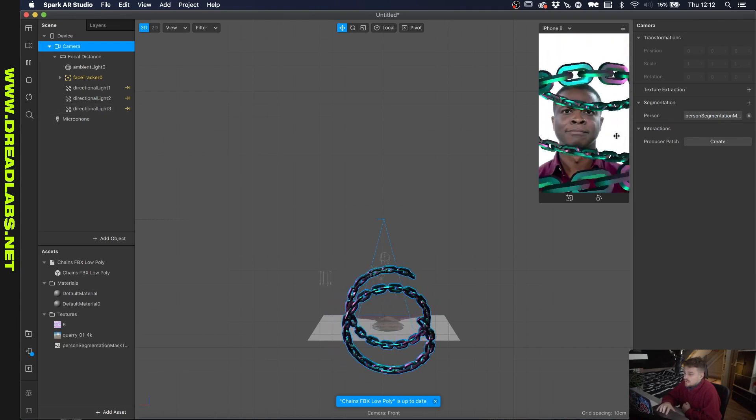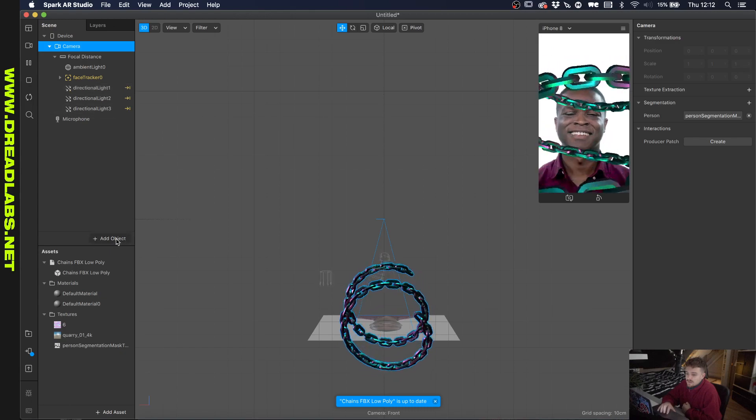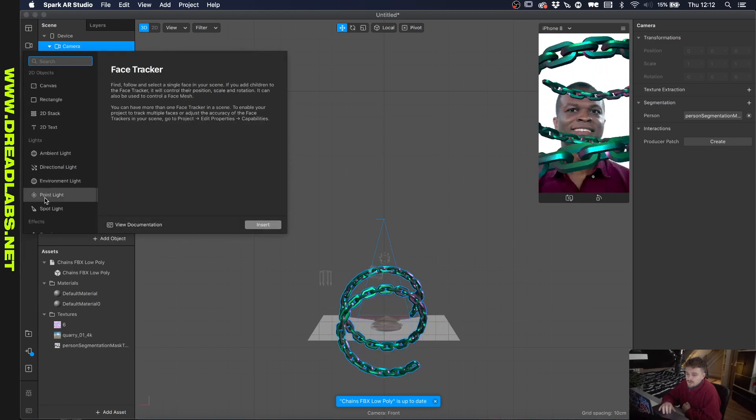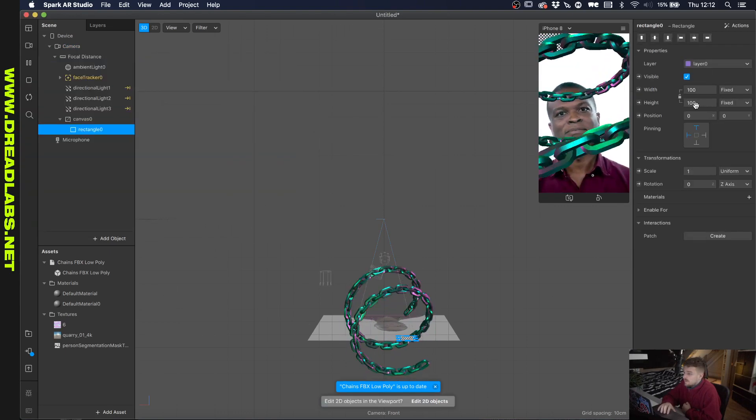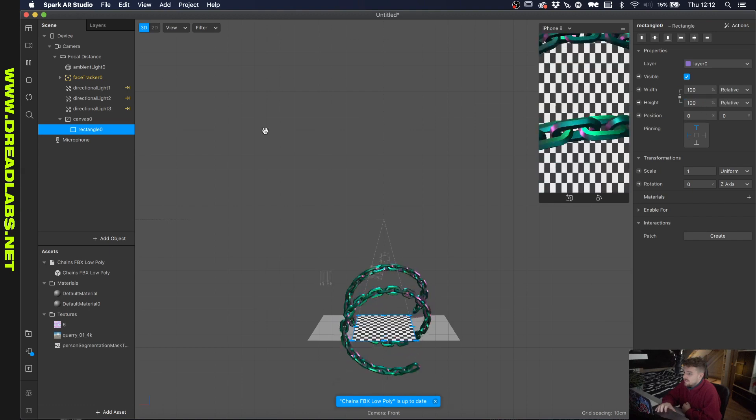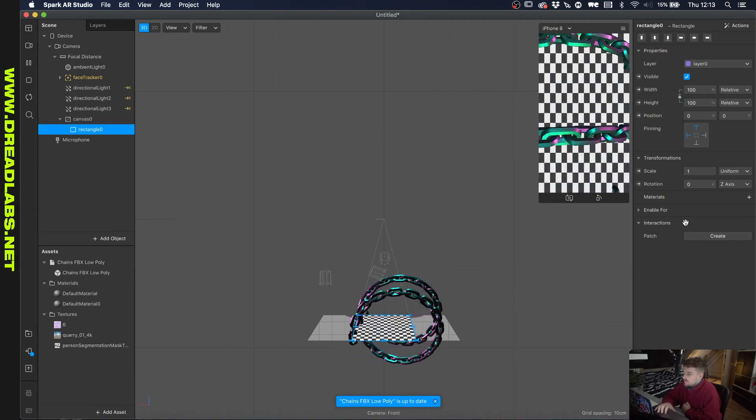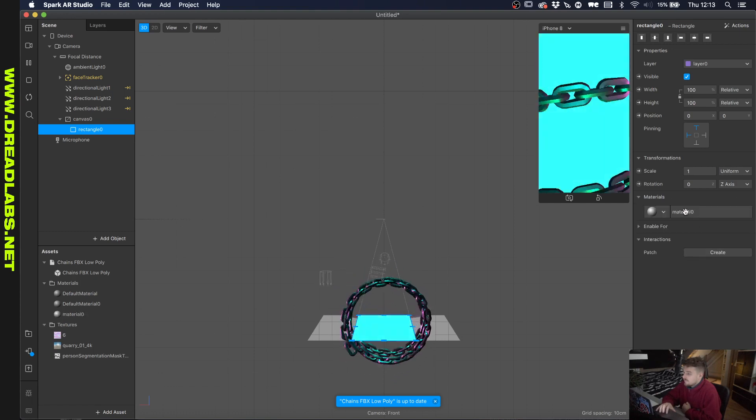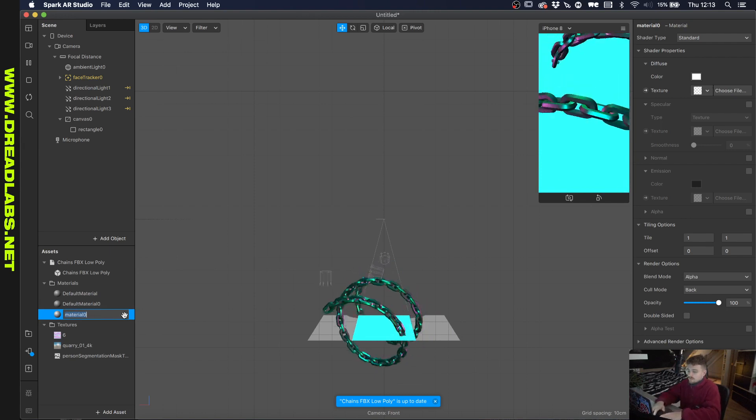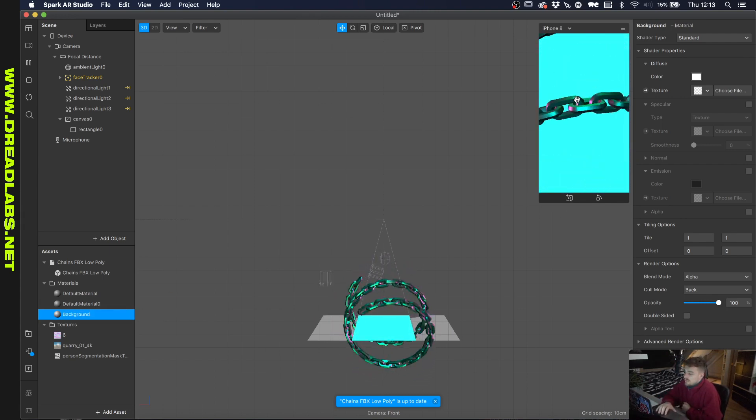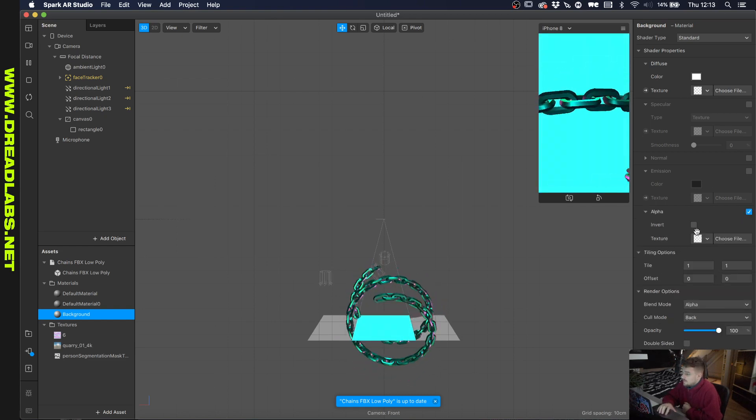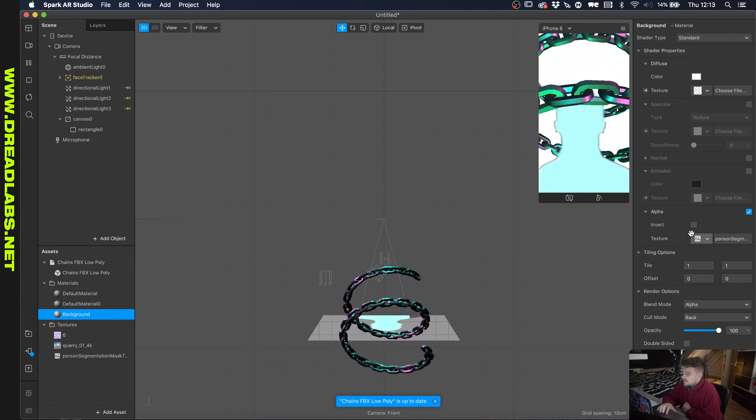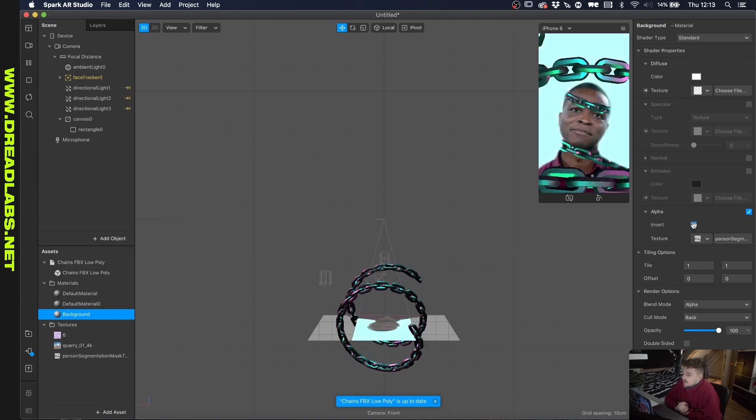We can actually create a texture that masks out the person here. So if we go into add object and add a rectangle, we can scale this so it has the fill width and the fill height and create a material for it and just call this background. And as you can see the chains are already like not showing now. So if we click on alpha here and we choose the person segment texture and we invert it.